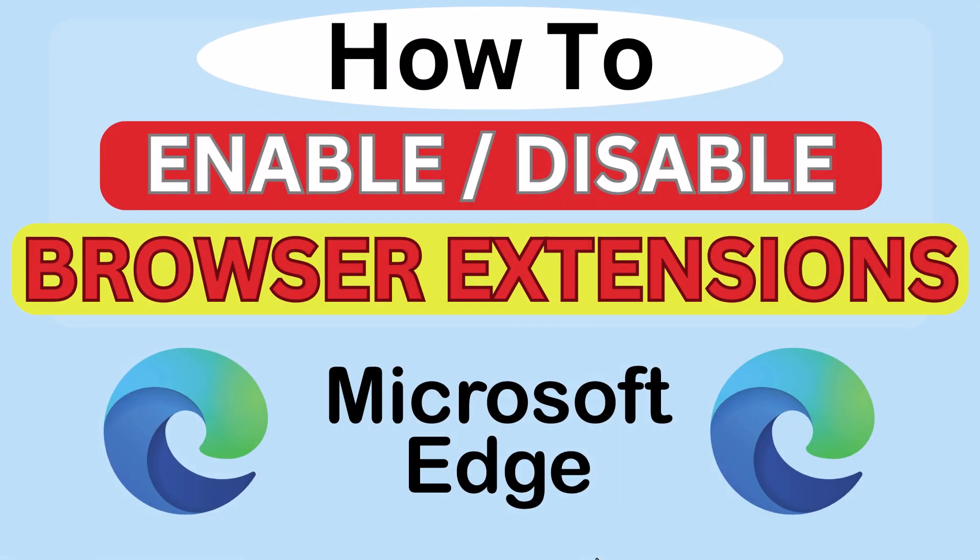This is going to be a video tutorial on how to enable or disable your browser extensions in the Microsoft Edge web browser. I will be using a desktop PC for this.